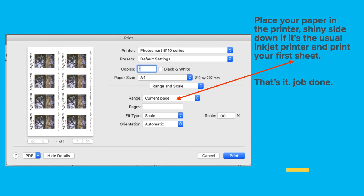Now print them out — print out one sheet. When you've created the preset you may have inadvertently ended up with 22 or 32 pages, or even 12 by default. I made the mistake of not selecting 'current page' and ended up with 22 blank pages coming out of the printer. So make sure when you go to print, the range is set to the current page, or page one if you're on page one. If you do have multiple different sets of labels, make sure you've selected the page you want to print. Place your paper in the printer, shiny side down for a typical inkjet printer, and print your first sheet.